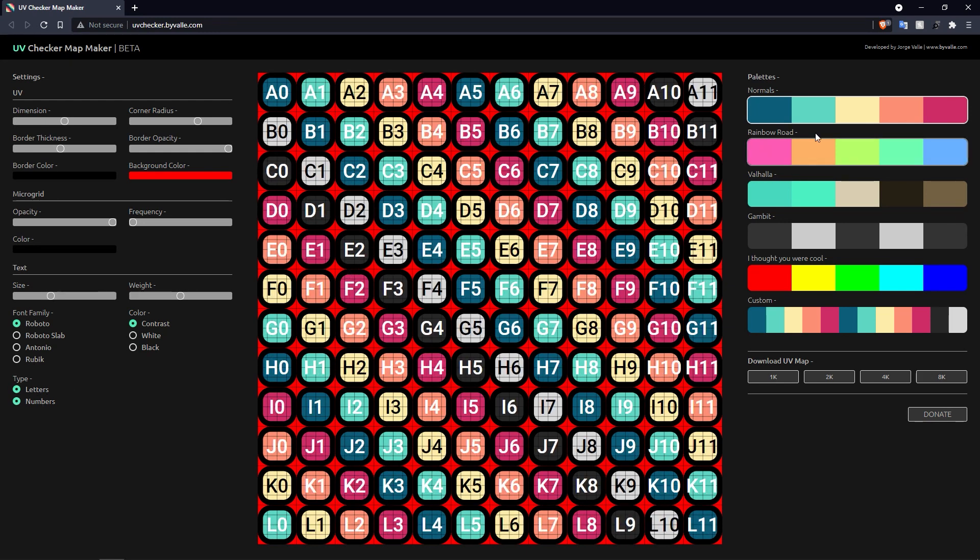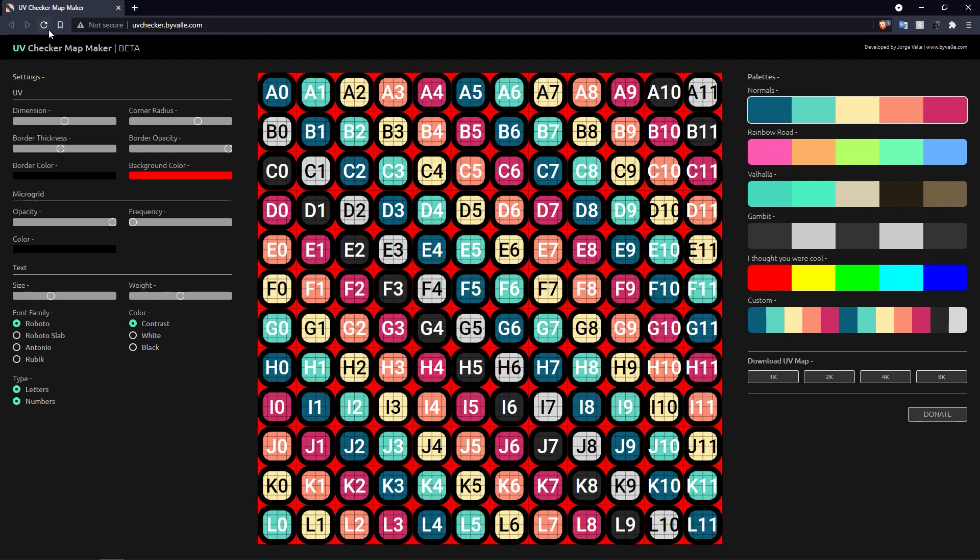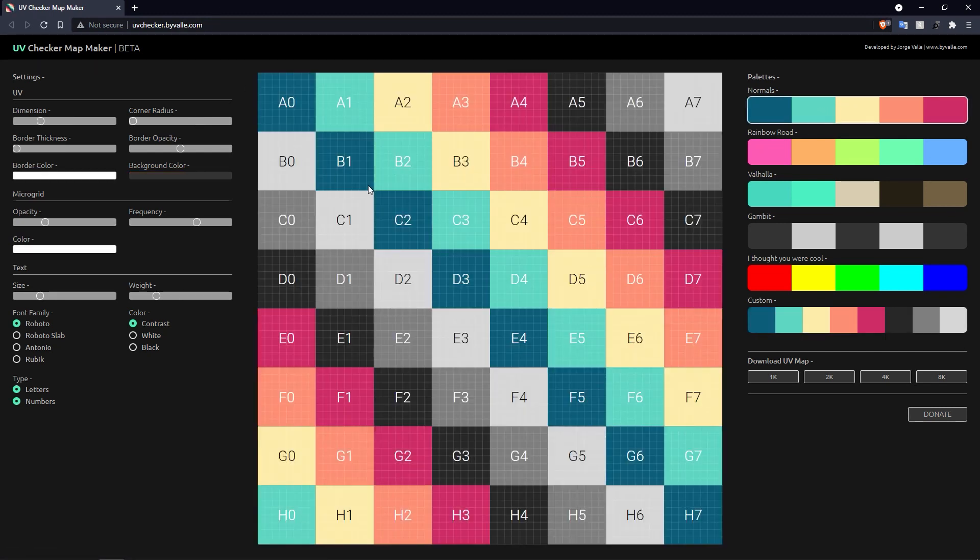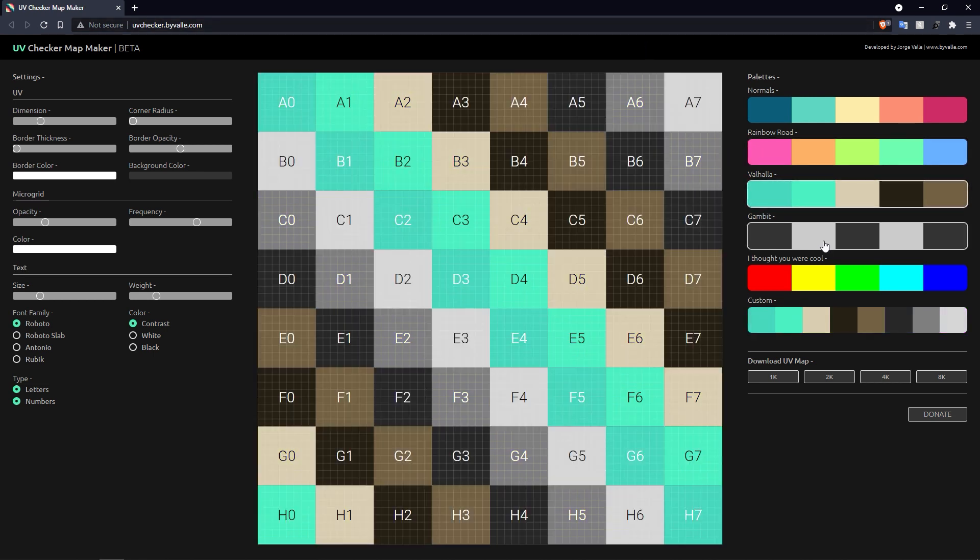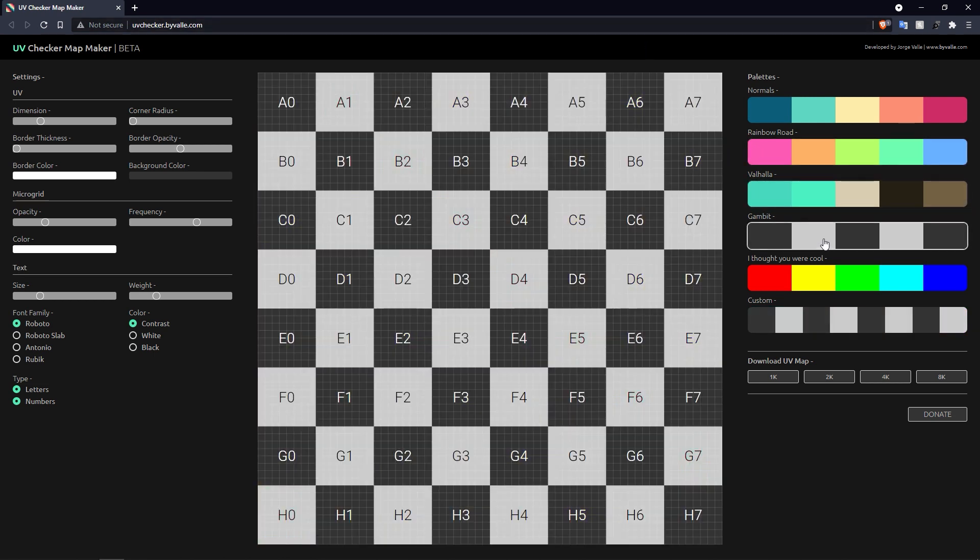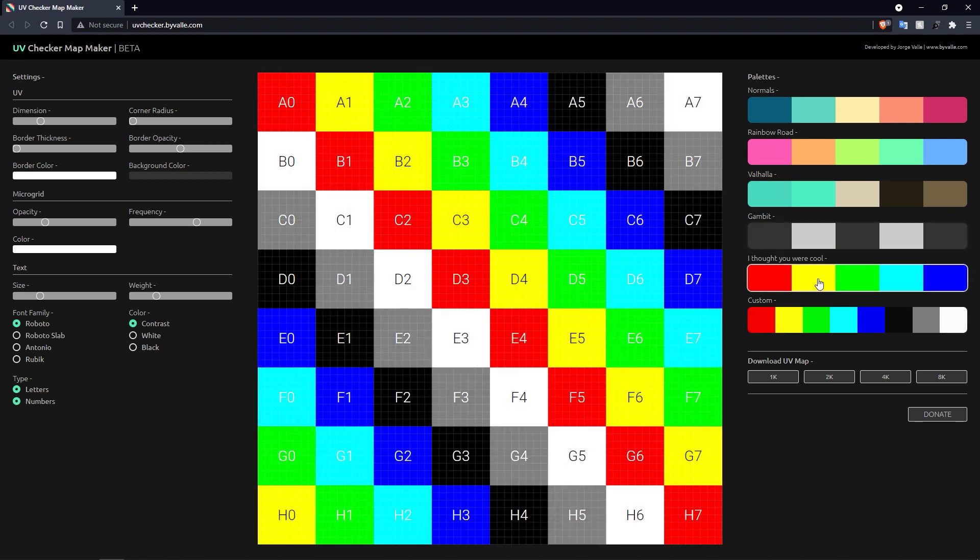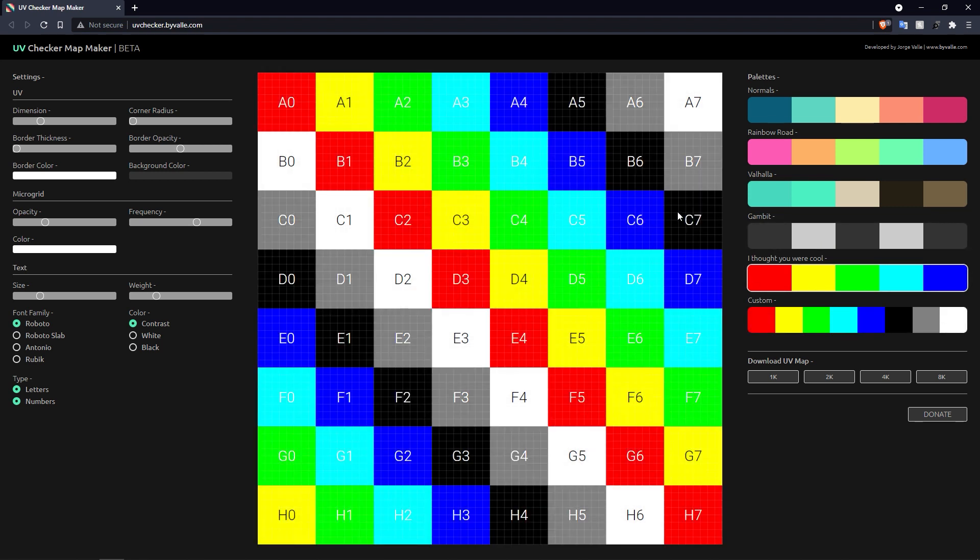If you look at the right-hand side of the page, you get a palette so you can pick and choose. If I actually refresh this page and click Normals, this is what it's on by default. Rainbow Road is just another set of colors, and same with Valhalla and Gambit.